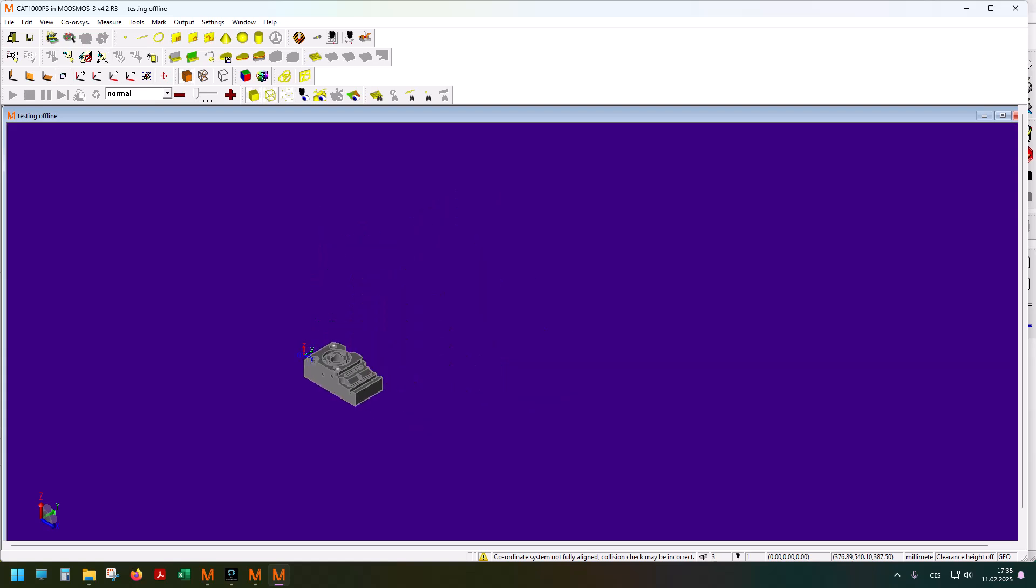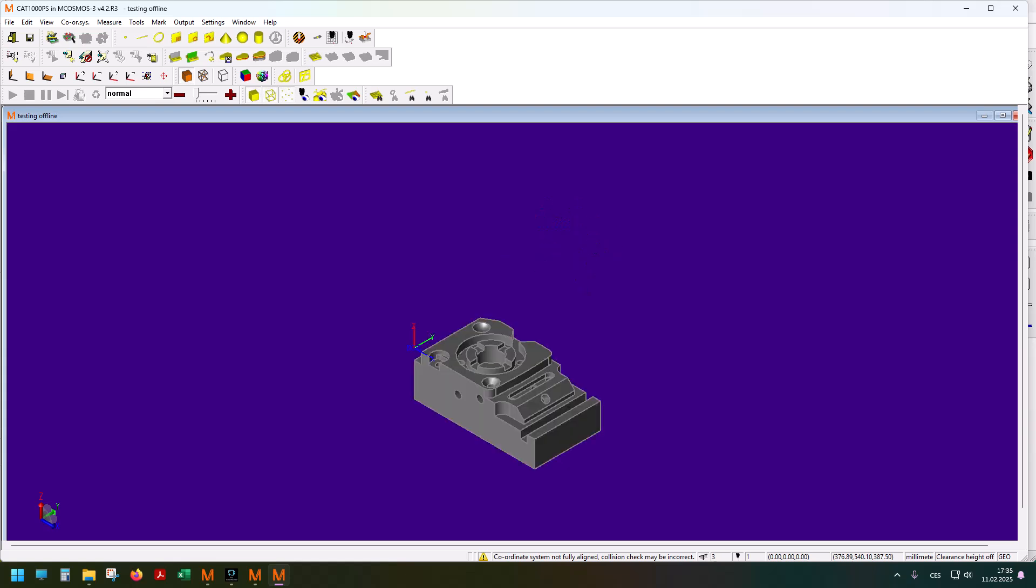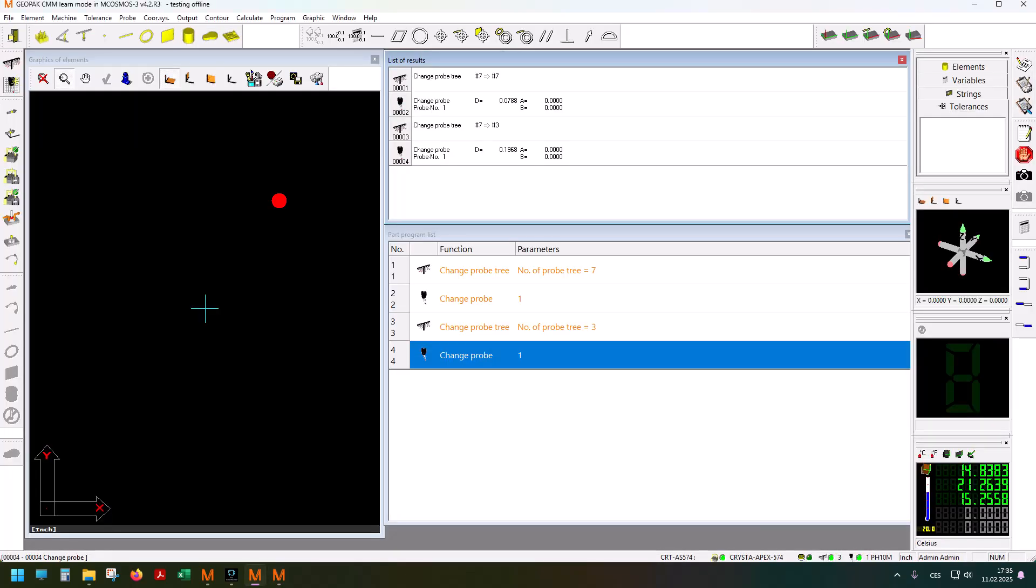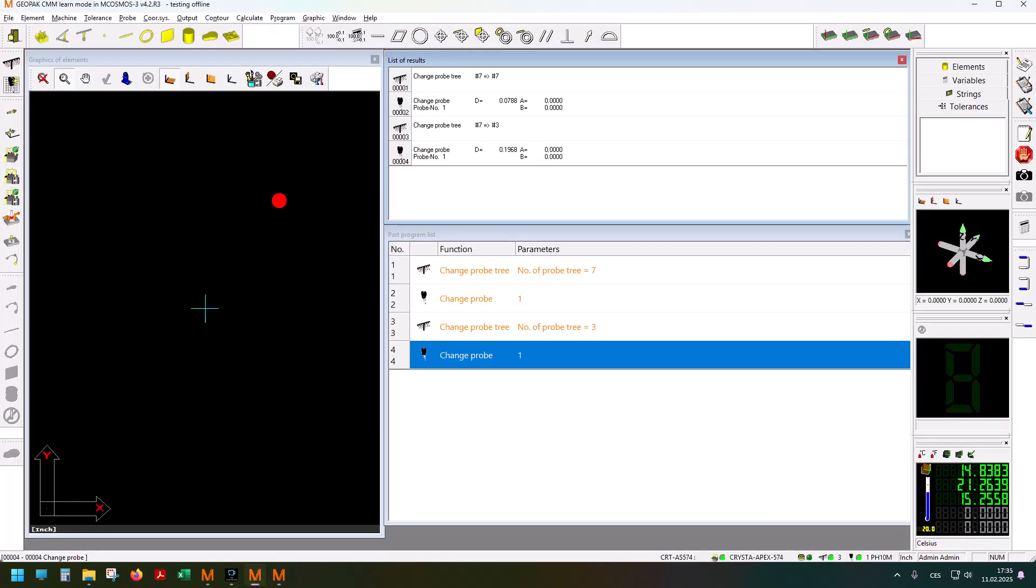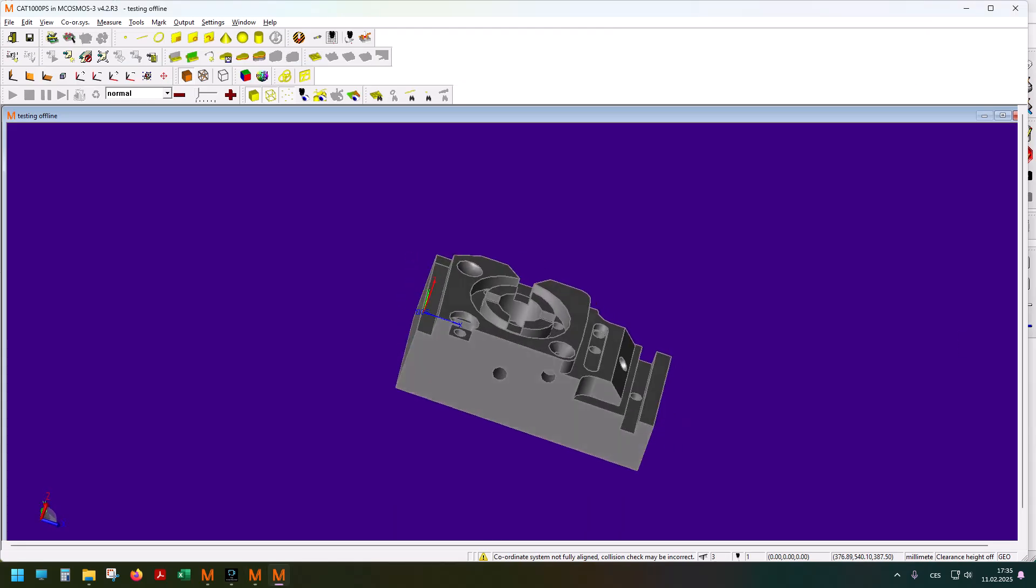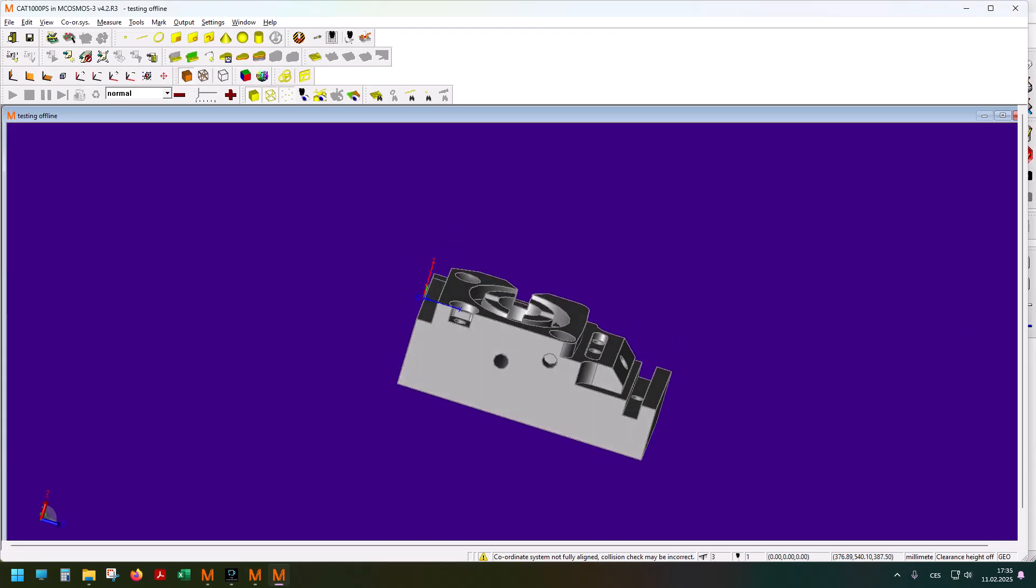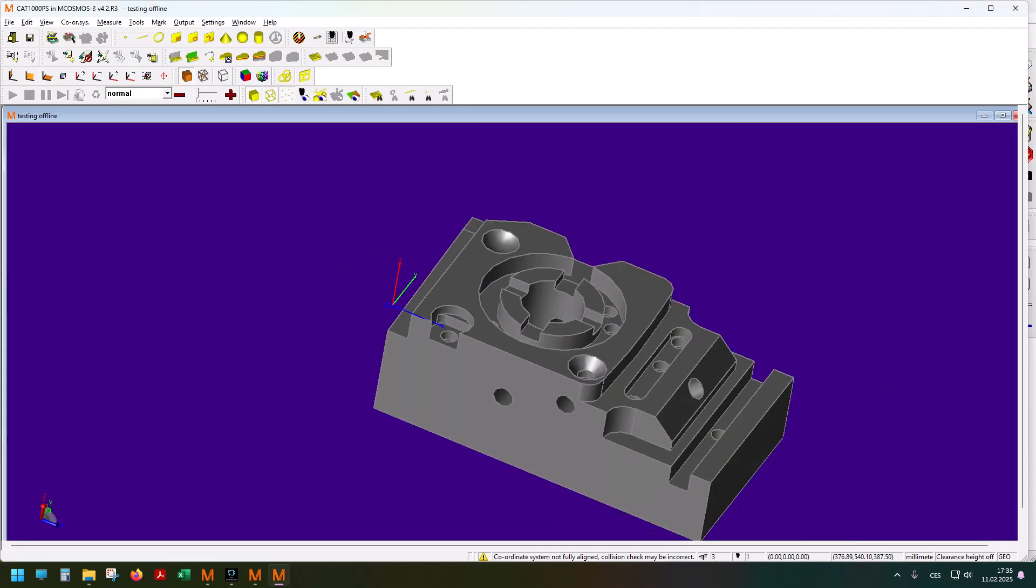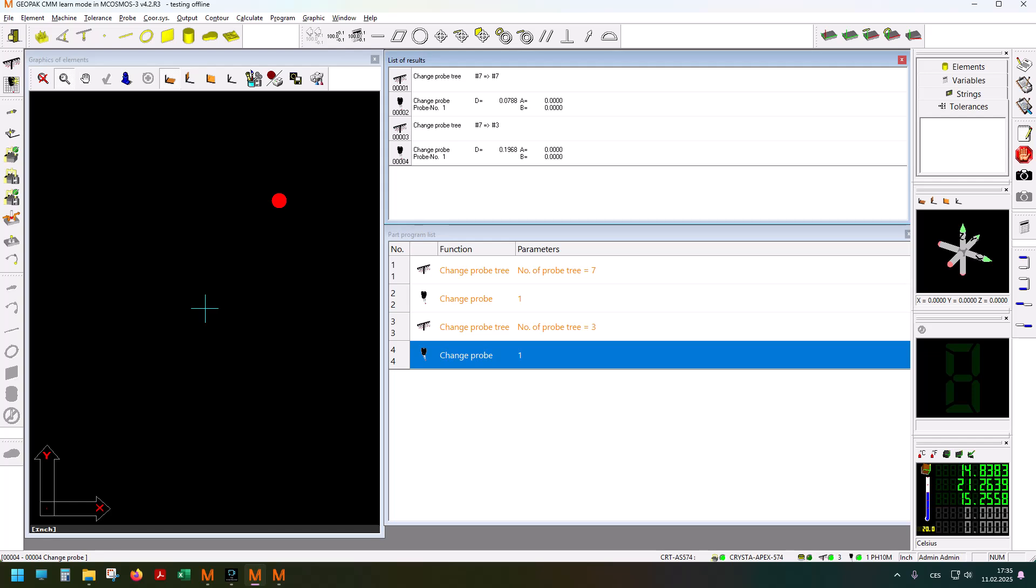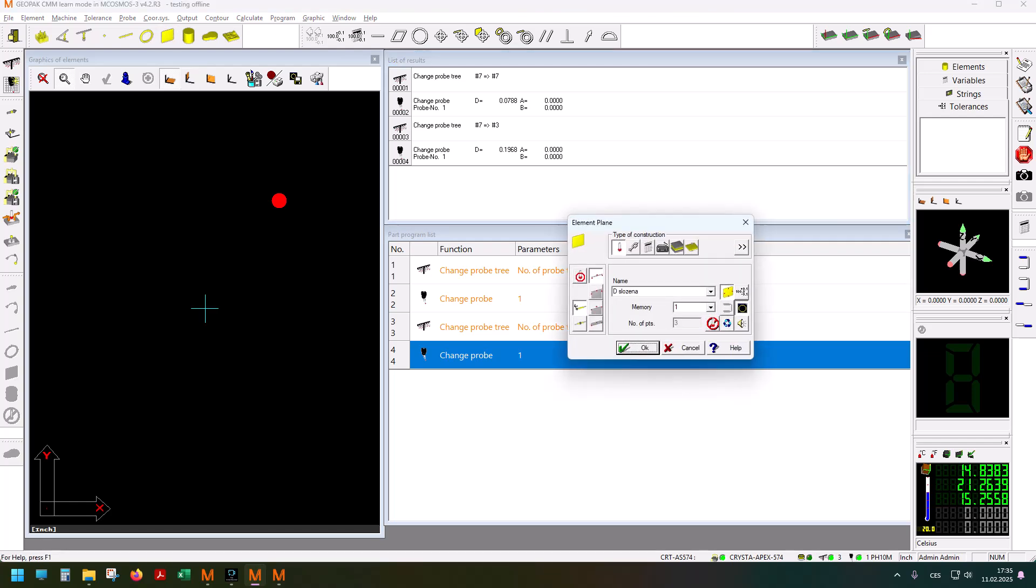When I actually start measuring the part, I'll have to make a manual alignment. Start with the top face—that's what I need to do here—but it's not an actual element right now because there's no way to feed it the points. What you do while you're offline programming is you make it theoretical. Let's call it top face manual. There's a plane and I'll align on it.